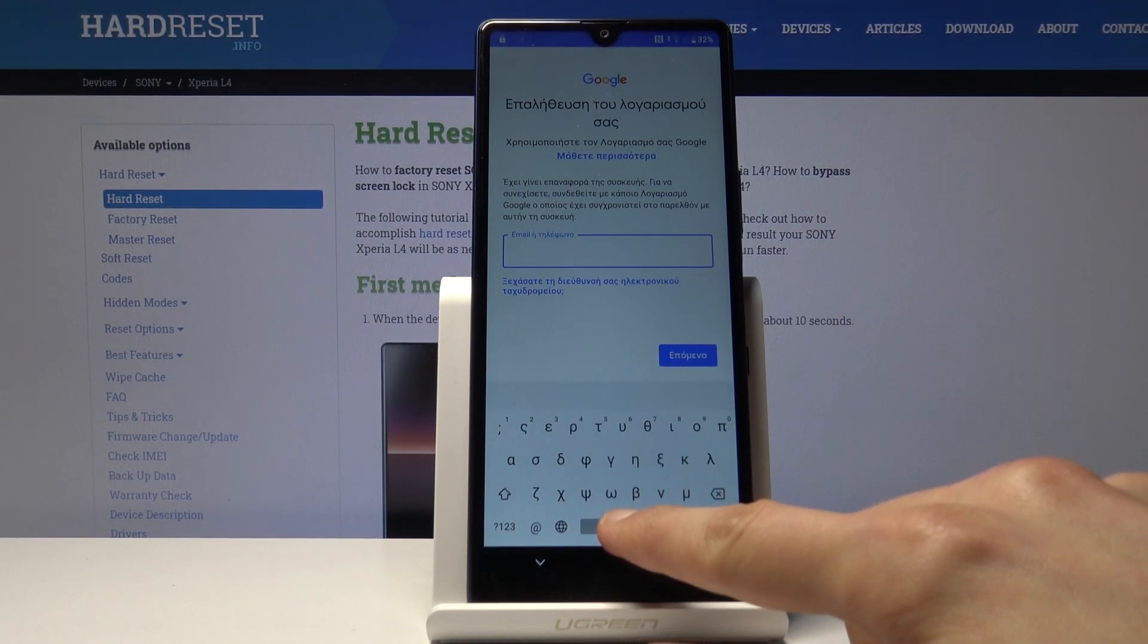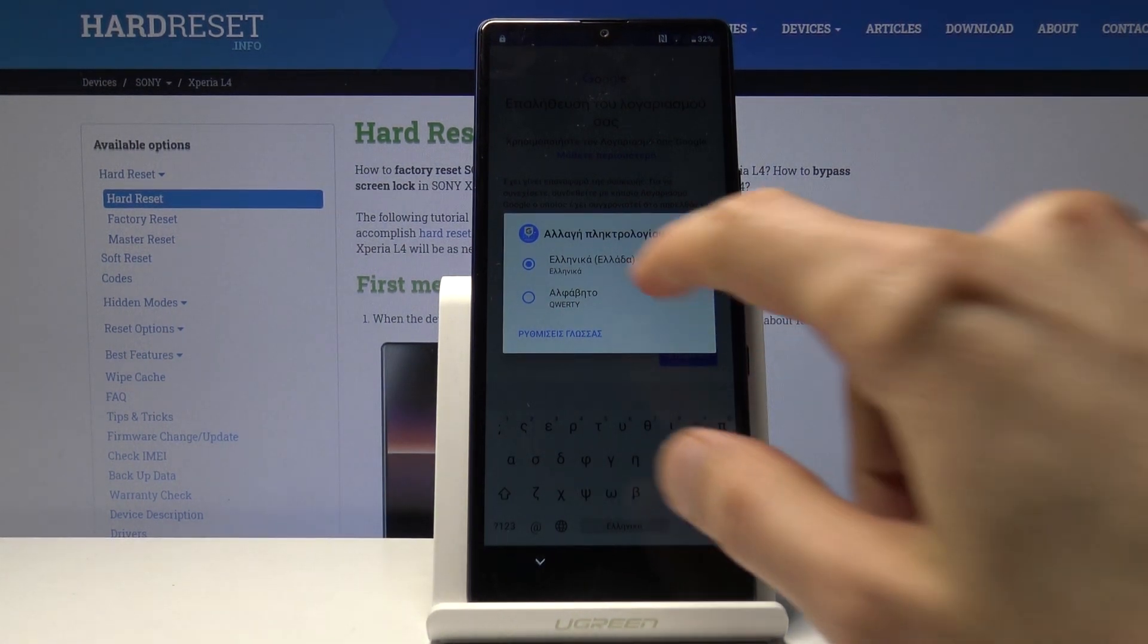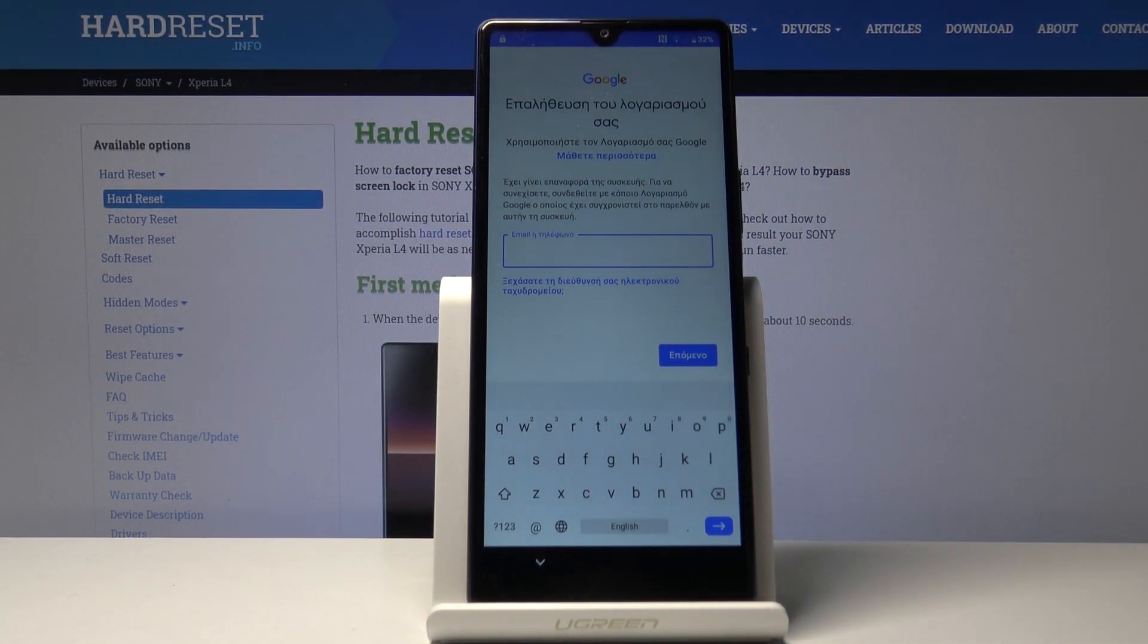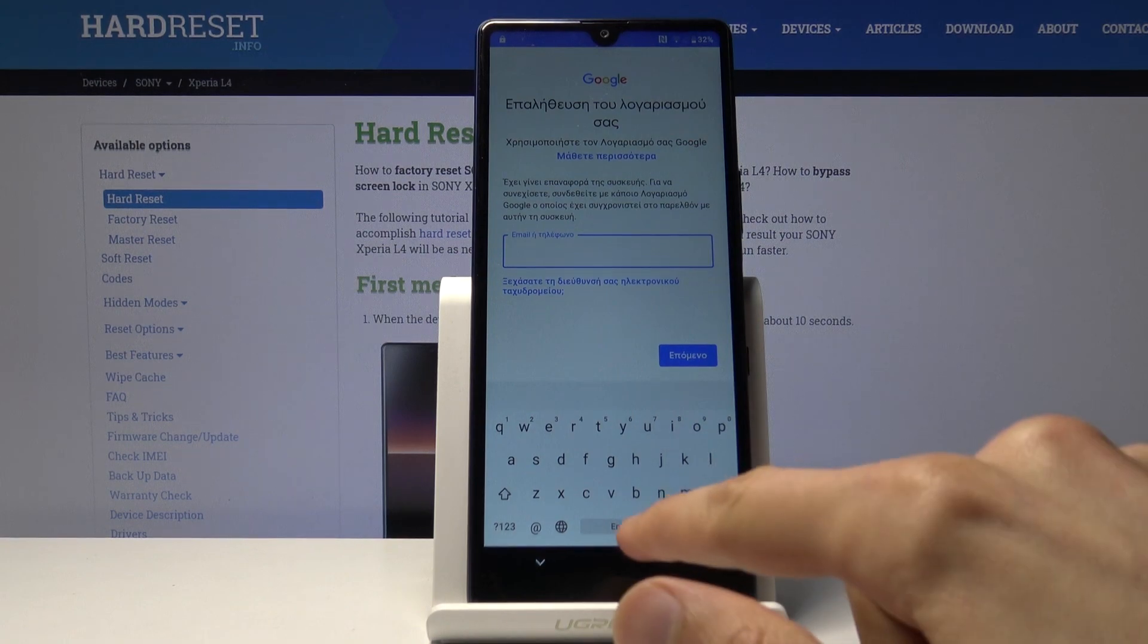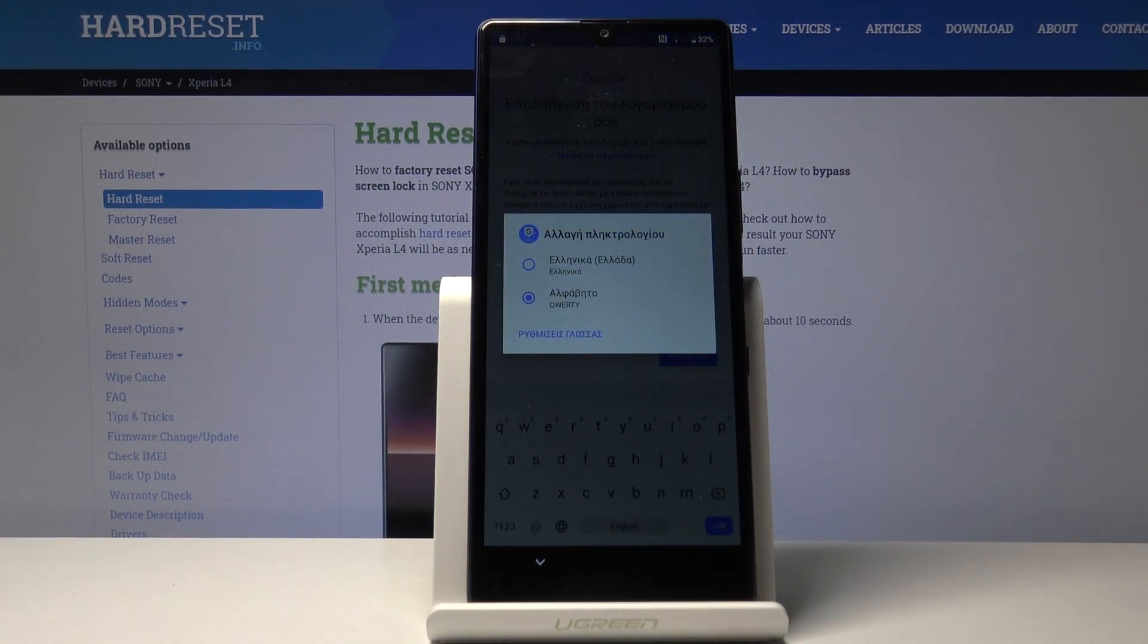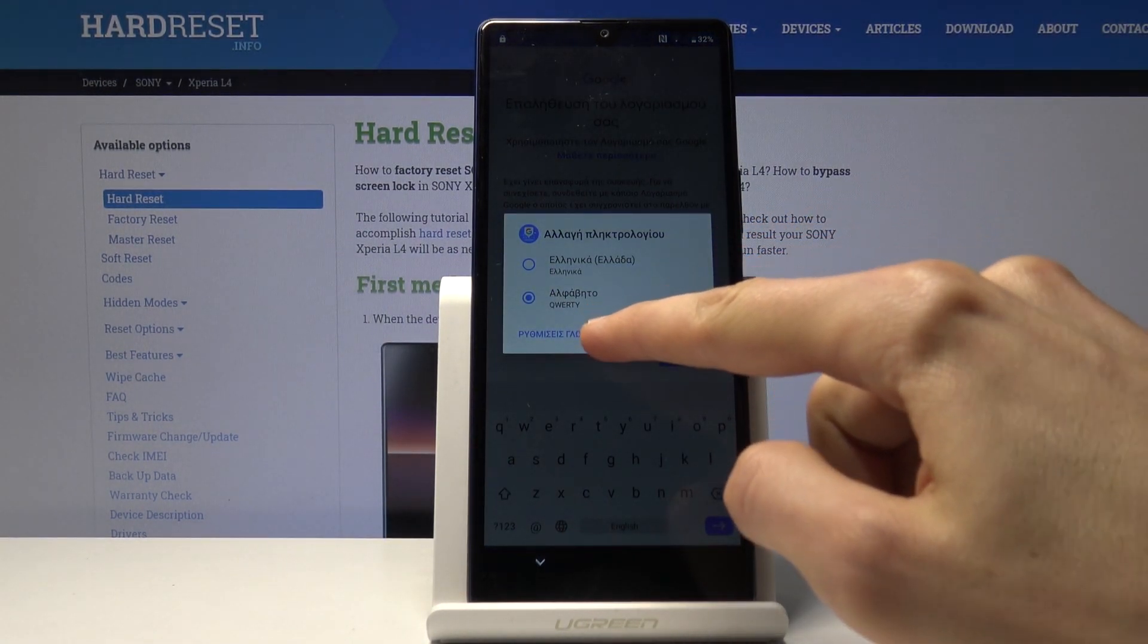This will give us the option to change it back to QWERTY. Select that and the keyboard changes back. Then hold spacebar once more and select the last option in blue text.